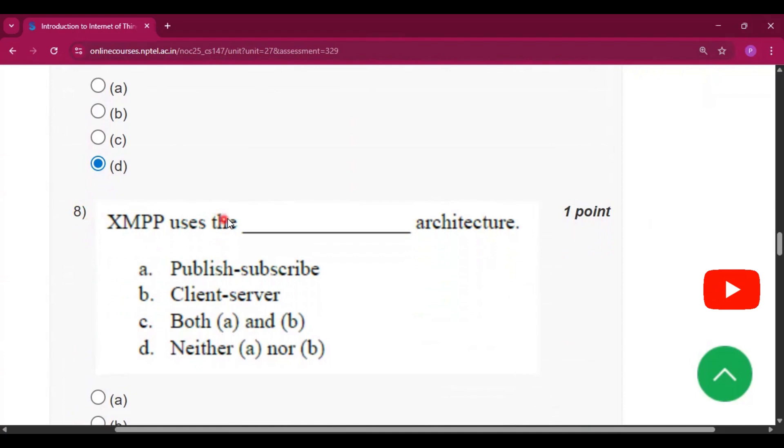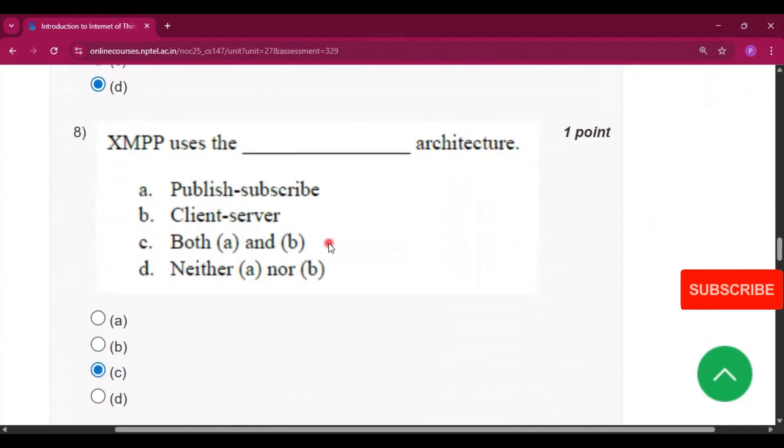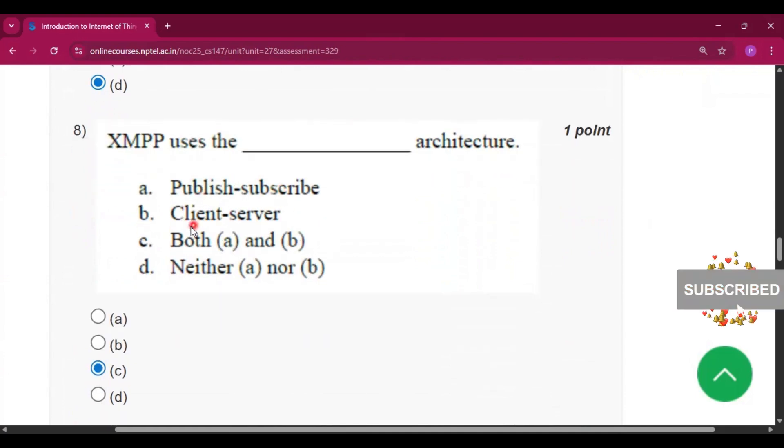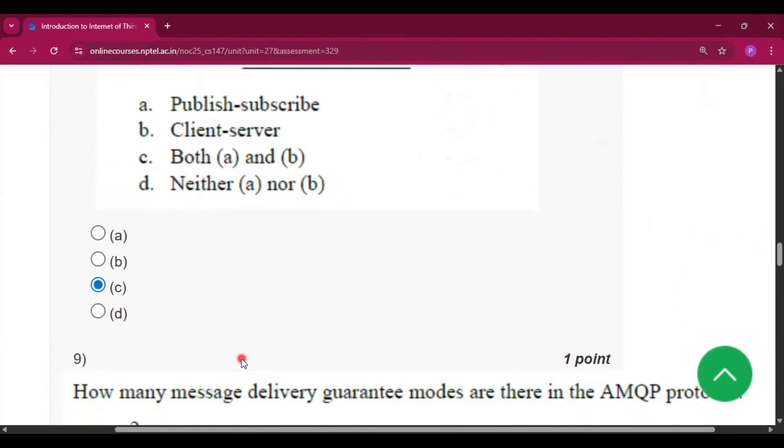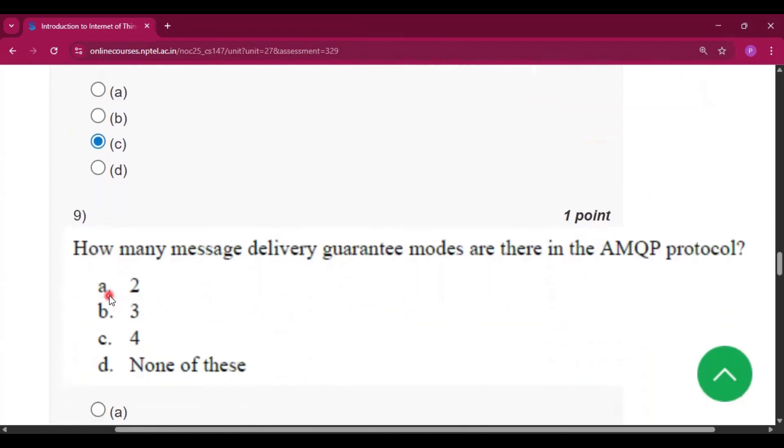Question number 8: XMPP uses the public subscribe and client server architecture. So both A and B are the answers.